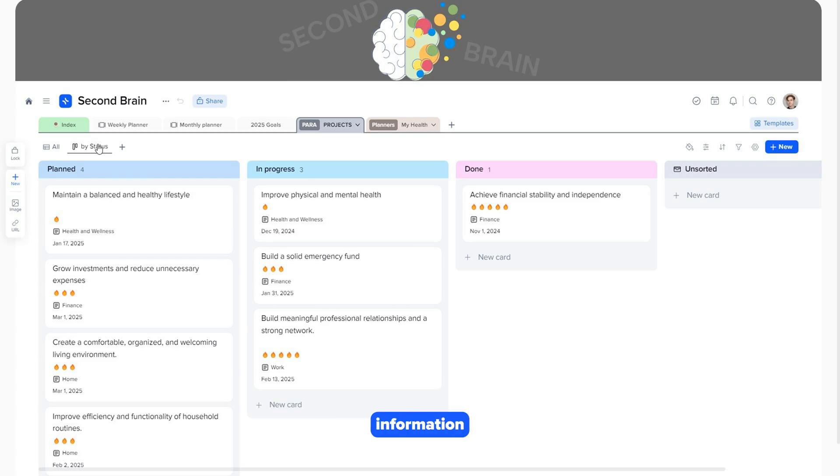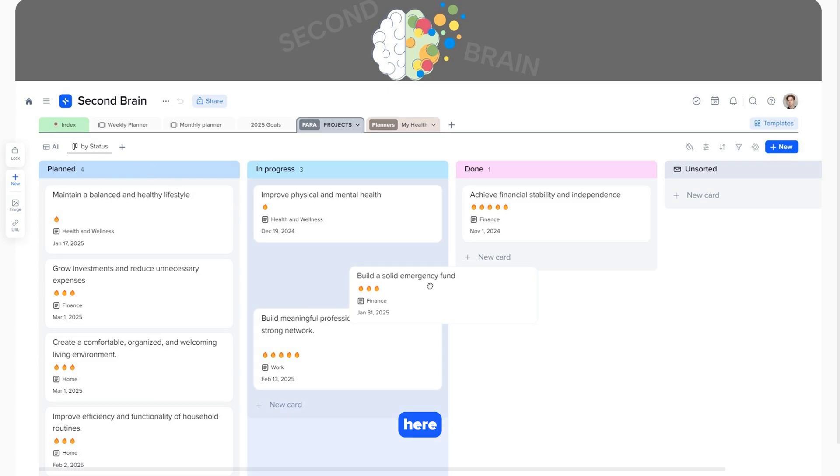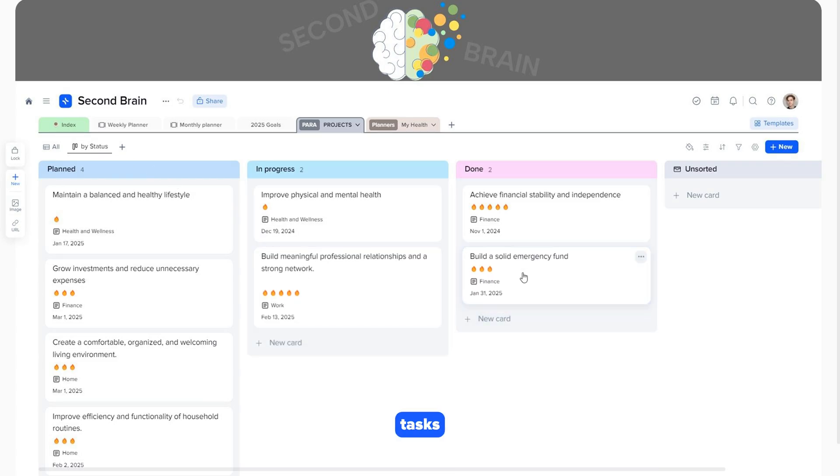It's the same information, but in a board layout. Here, all tasks are sorted by the status we previously specified in the card.